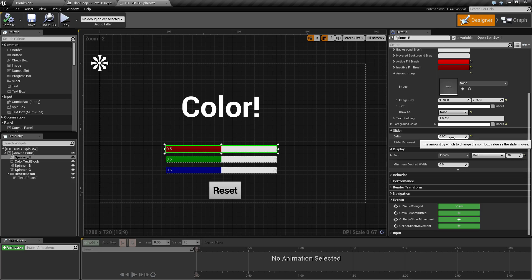If I wanted to do, for example, a one to 100 range with values of one, I would put a delta of one.